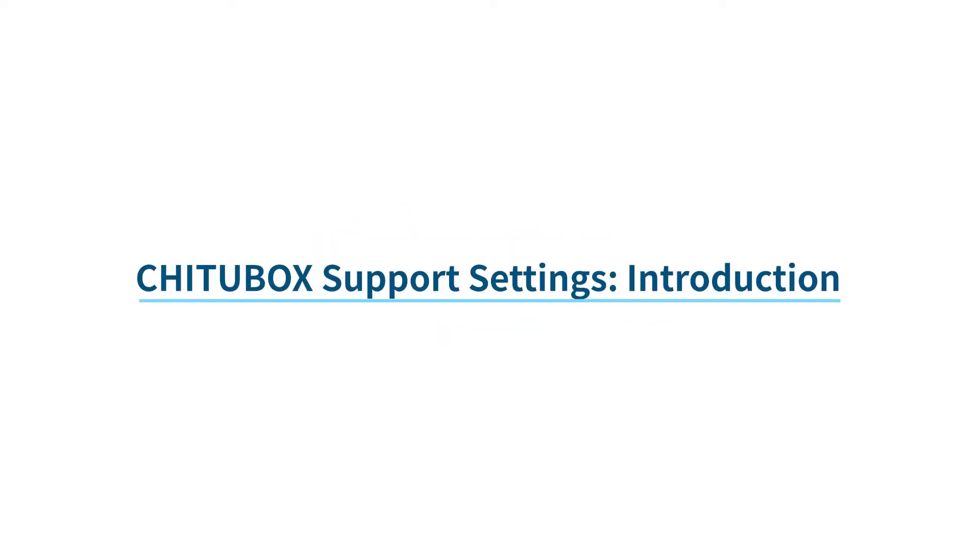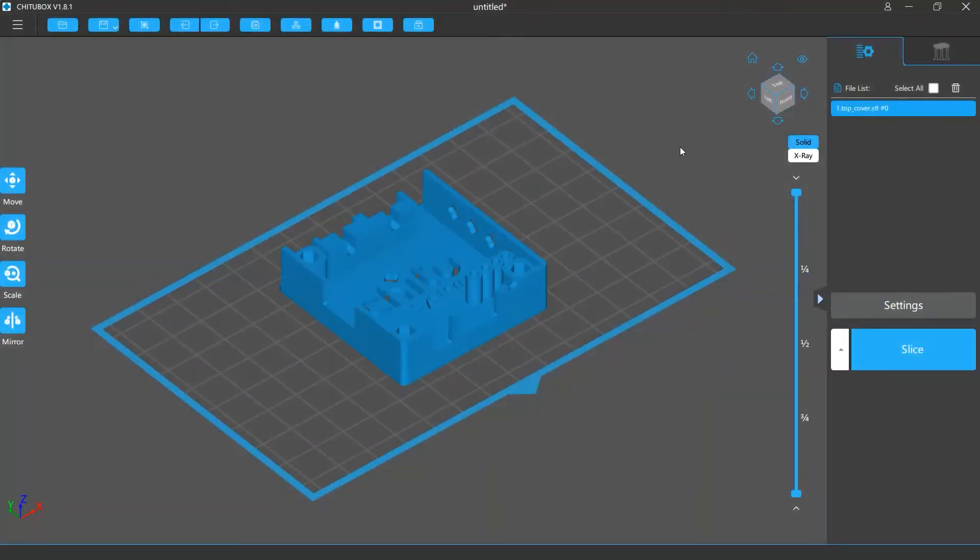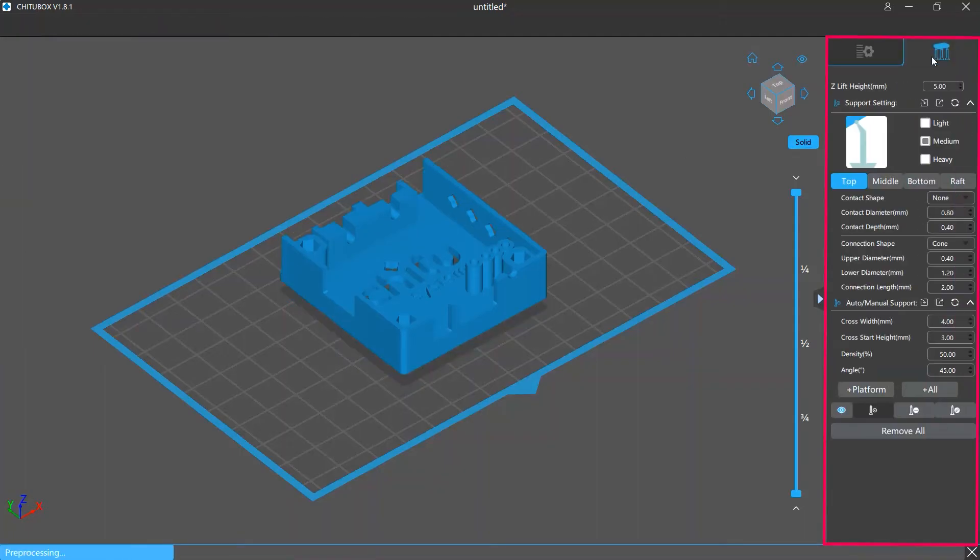In this video we'll give you an introduction to the support settings in Chutubox. If you want to add or edit support structures in Chutubox, you can click the support settings tab to enter the support editing mode.